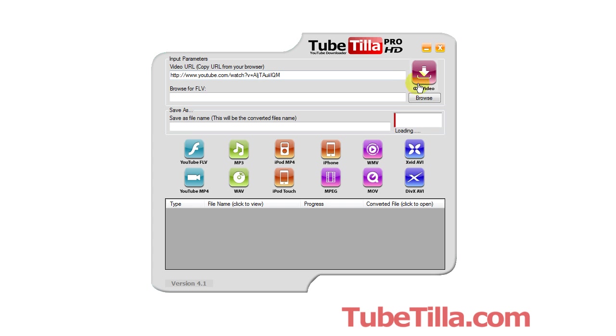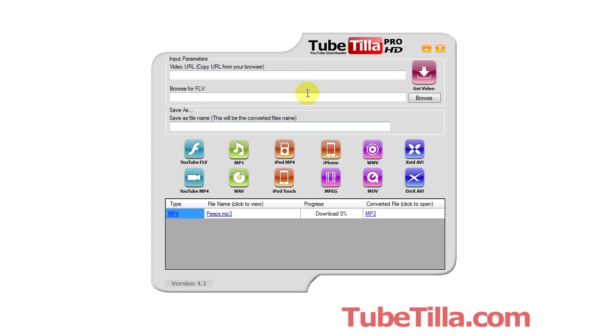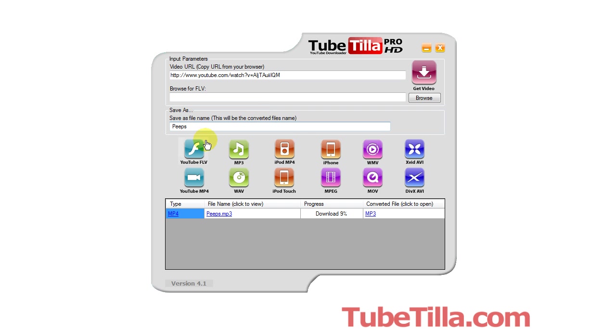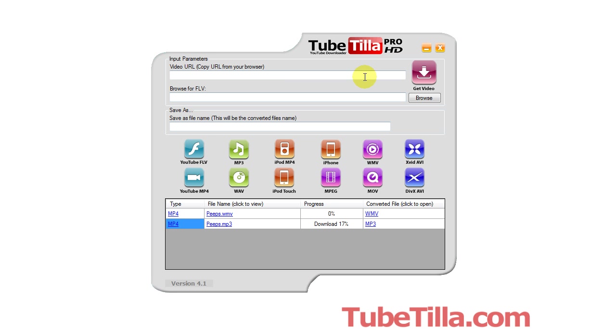It queues everything up below in this bar. As you'll see, I'll show you here — we're just going to download the same video over and over again just to give you an idea of how it works.